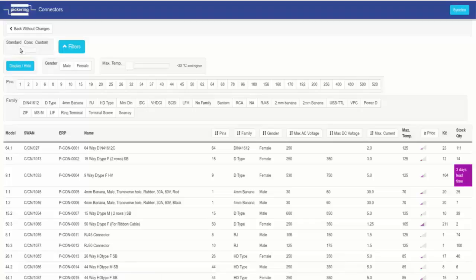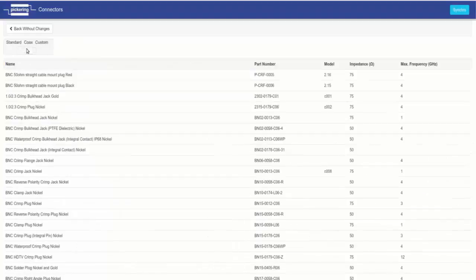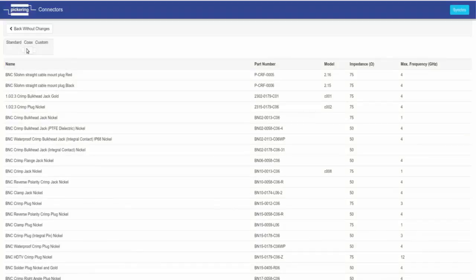Standard: these are standard single or multipole connectors. Coax: coaxial connectors for RF cables. This section will be improved upon in the next release.